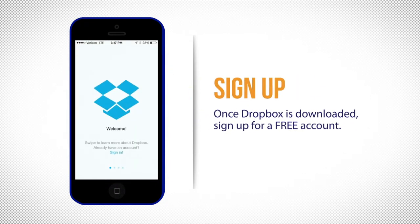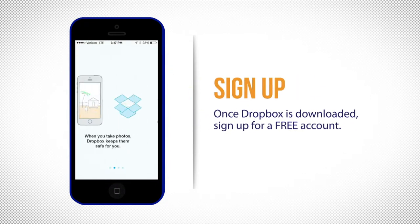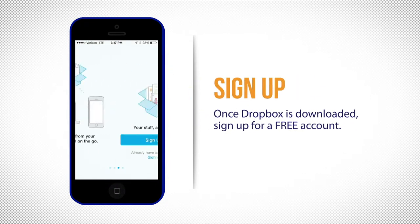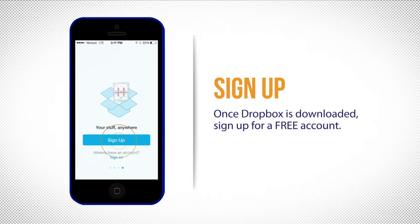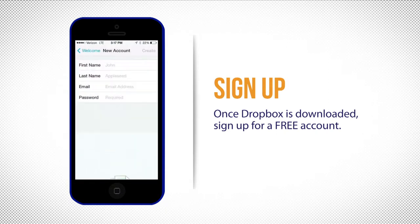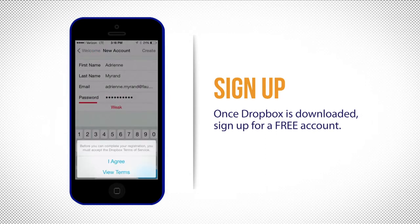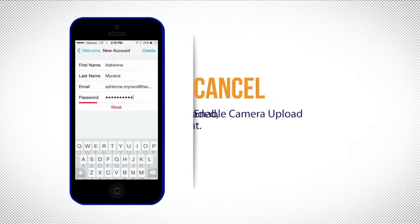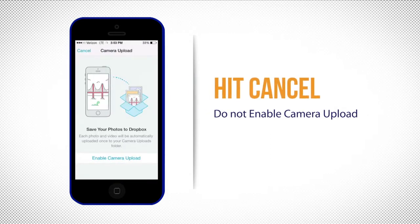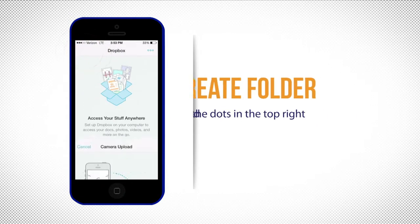It's simple. Swipe a few times until you see sign up, then just fill out the required information and tap go. The next screen that you will see will say enable camera upload. You don't want to upload all of your photos, so in the top left corner hit cancel.